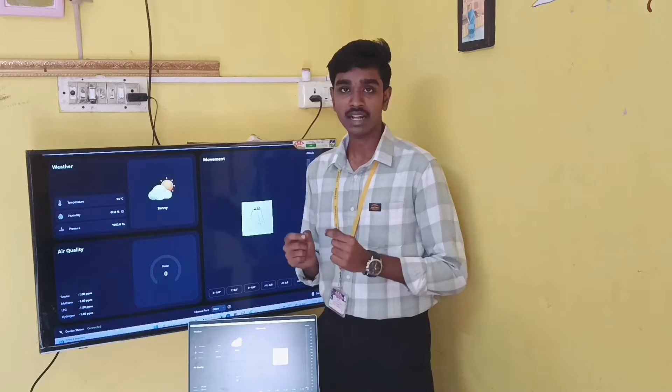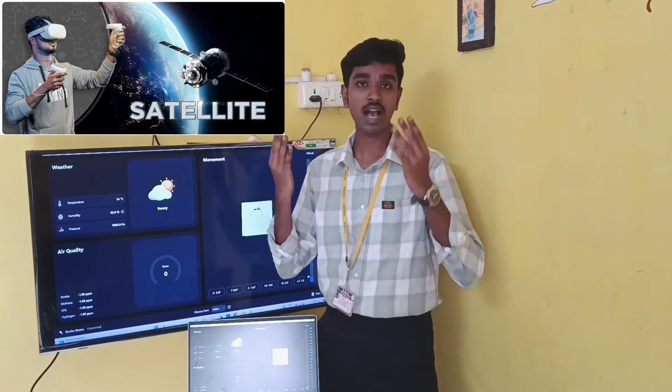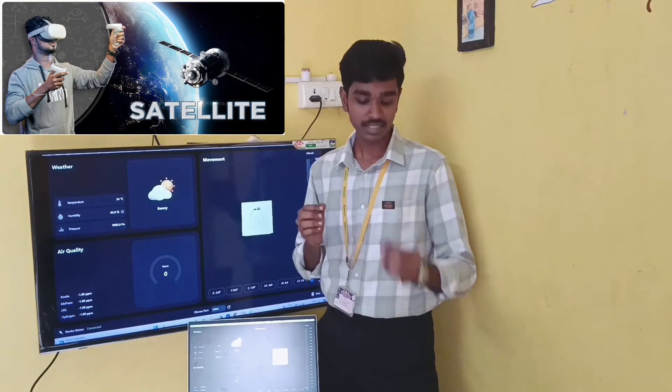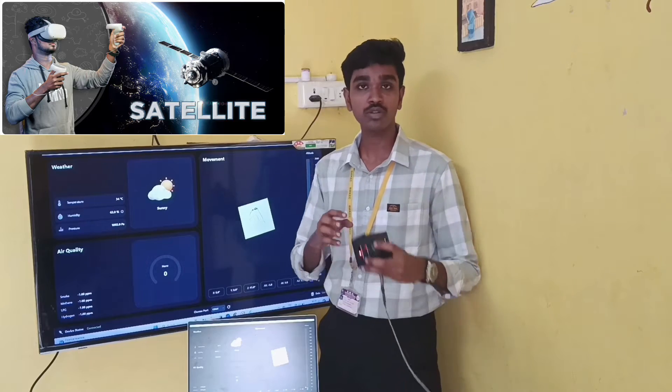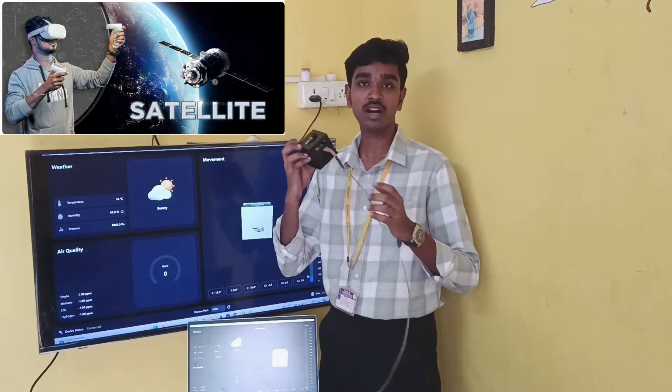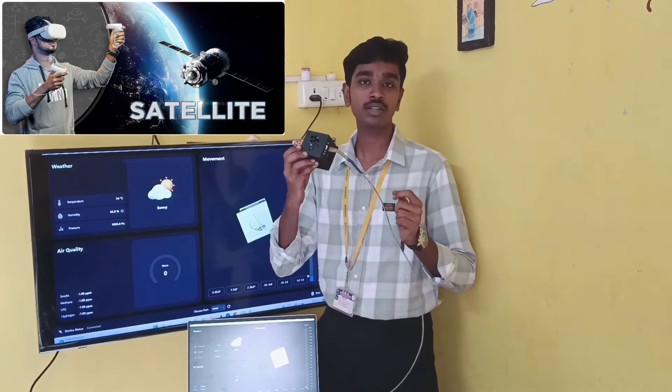Basically, a satellite can analyze various parameters of the Universe and Earth. This Chitti Satellite can also do similar tasks. Let's see how it is working.